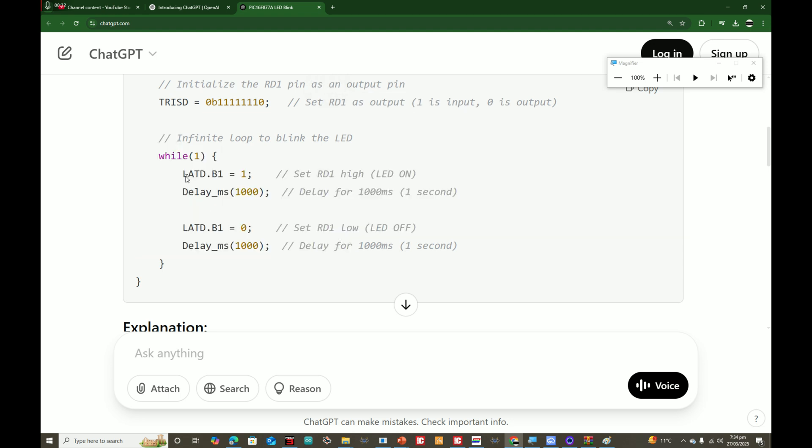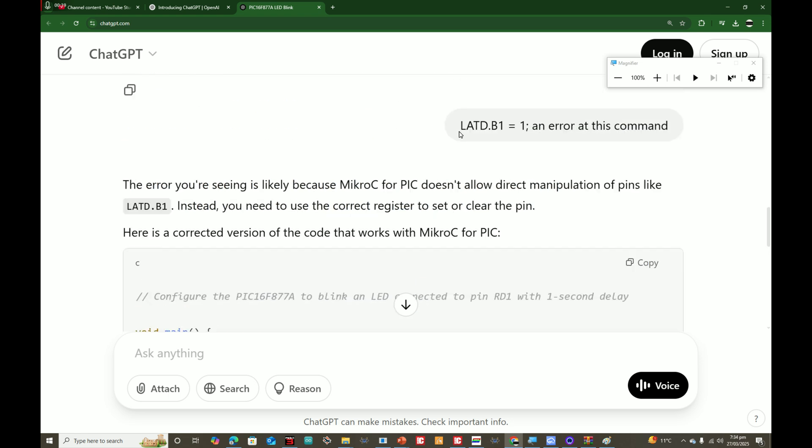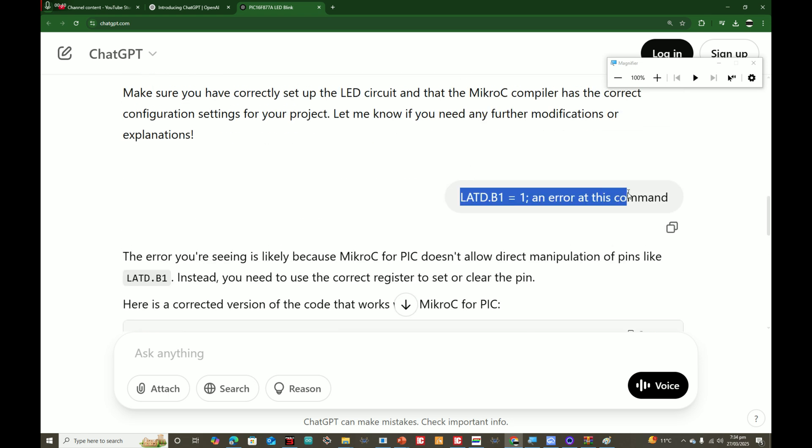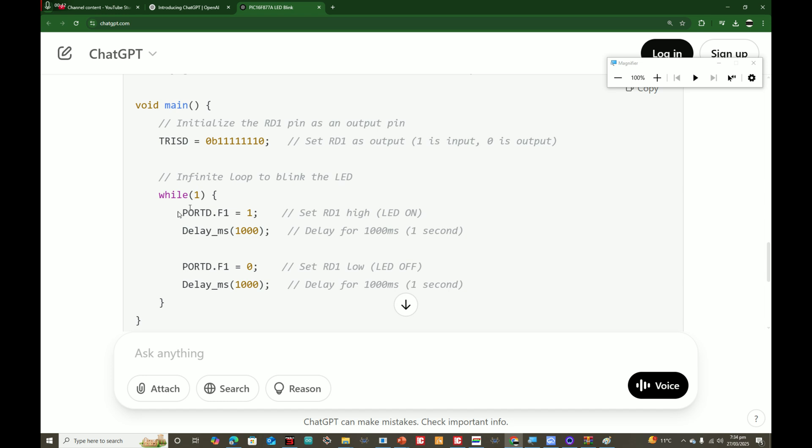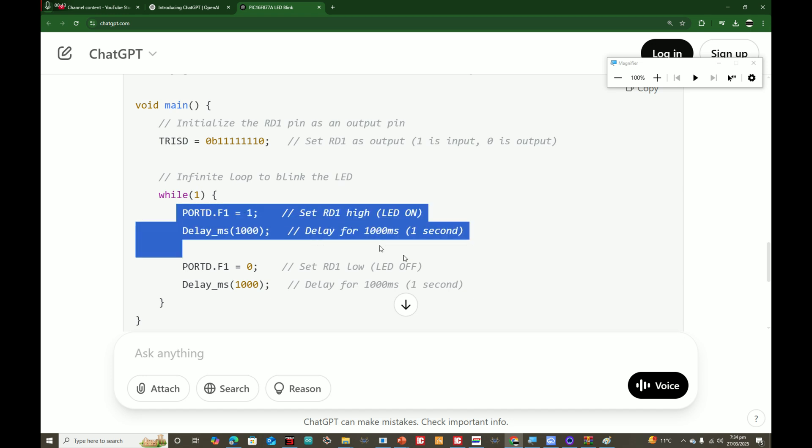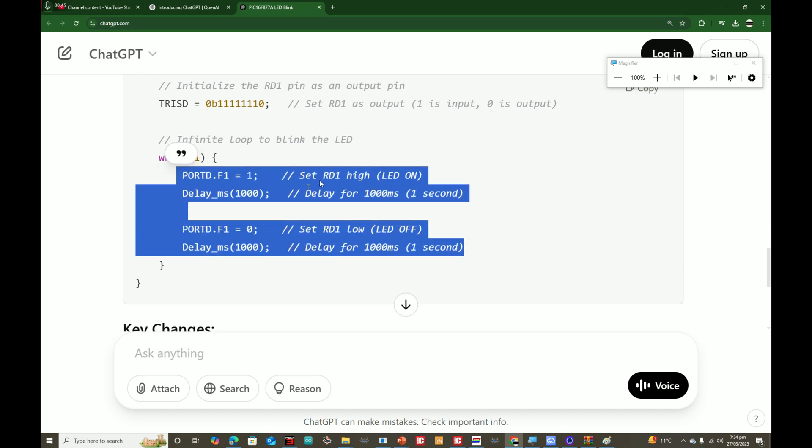Once we placed it in our compiler and clicked Build, it gave an error because this is a command for MPLAB and it's mixing the command. We told ChatGPT that this is the error and ChatGPT corrected the command. Now it's the command for MikroC.